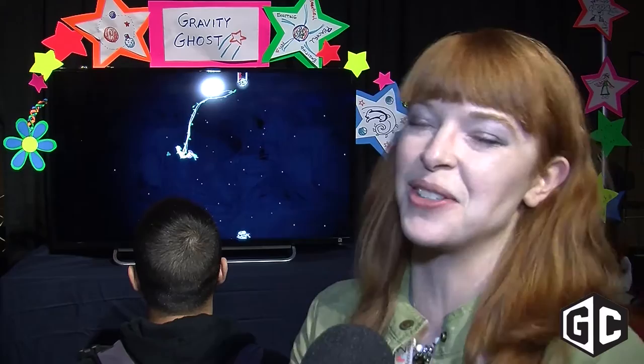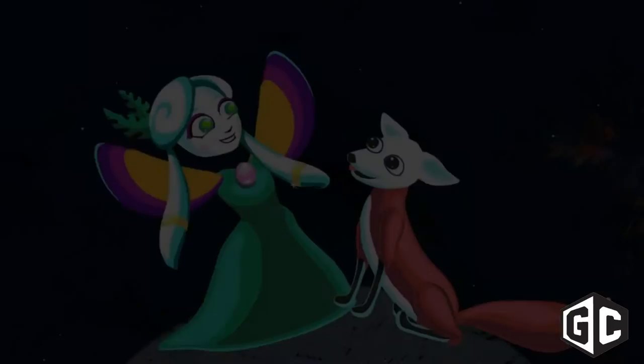Hi, my name is Erin Robinson Swink. I made this game Gravity Ghost. I run a company called Ivy Games and I make independent games.